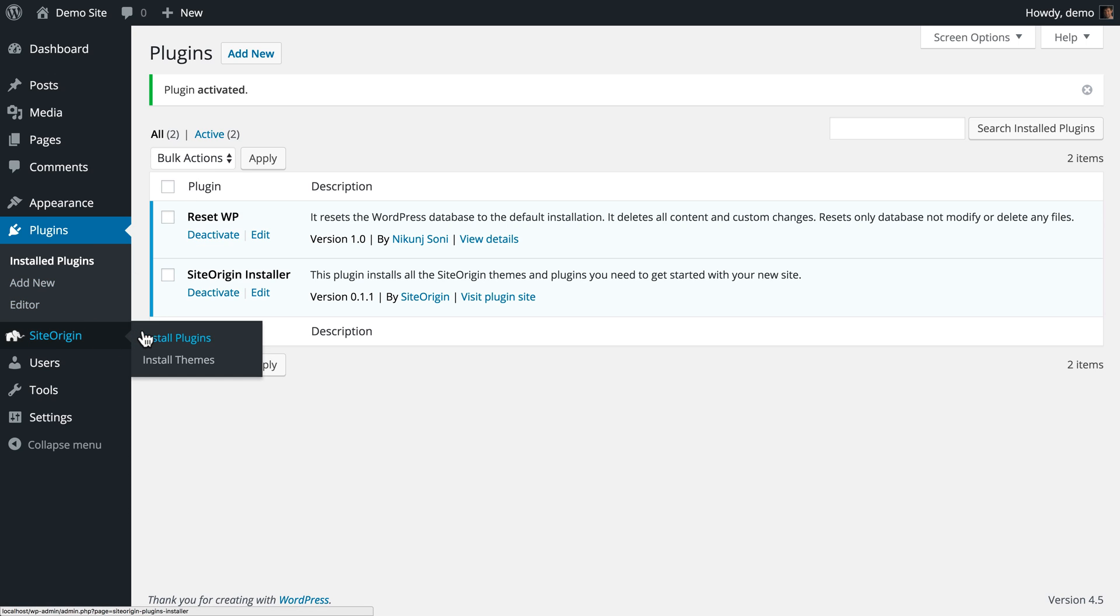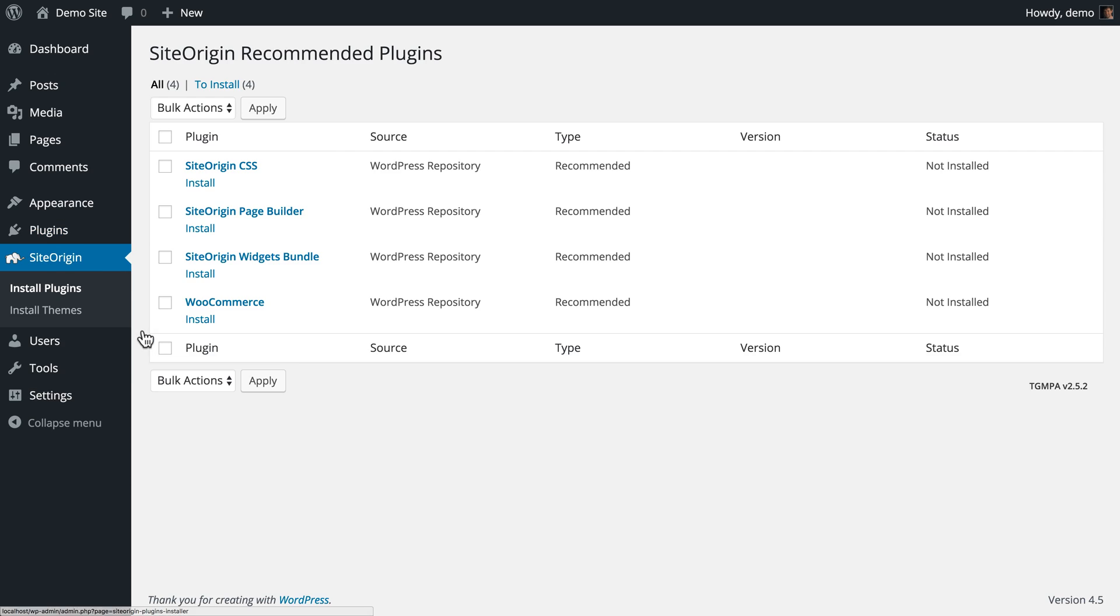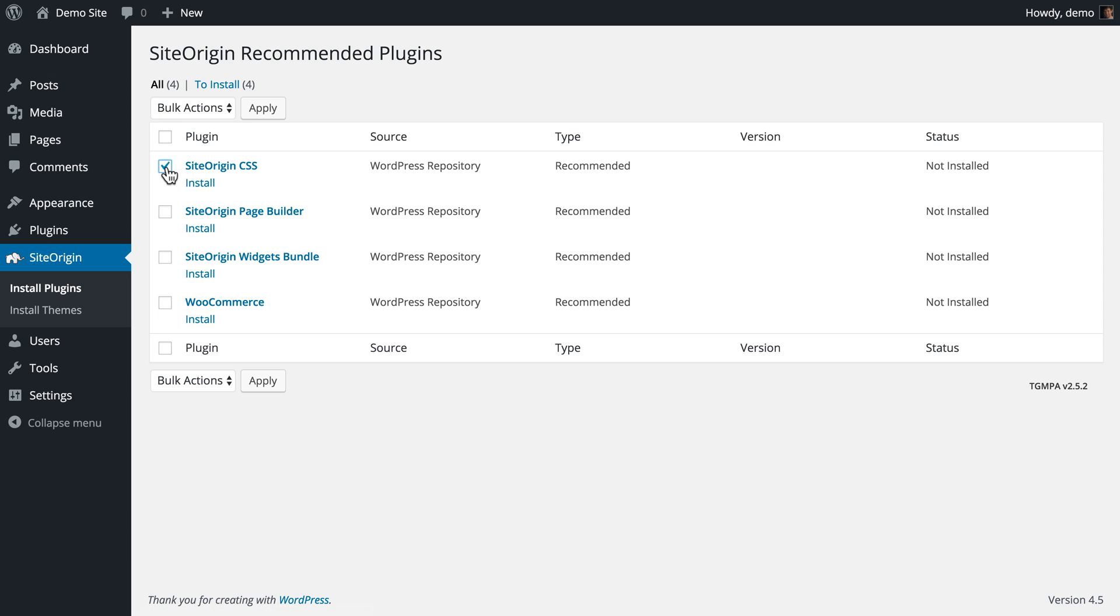Let's go ahead and install the SiteOrigin Page Builder, Widgets Bundle, and CSS plugins. You can install each plugin separately by clicking Install just under the plugin name, or multiple plugins using WordPress bulk actions.